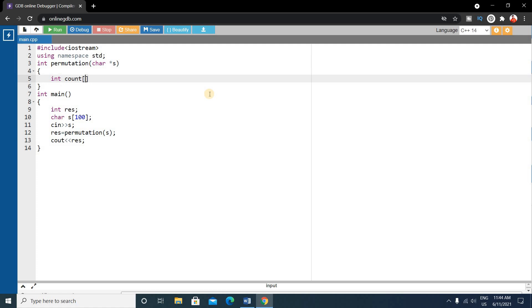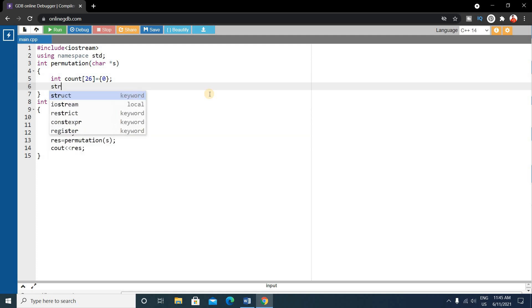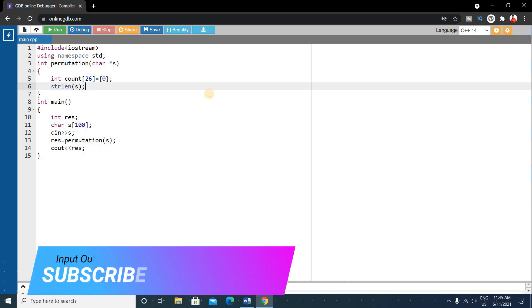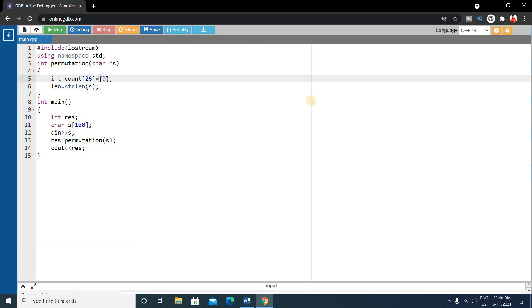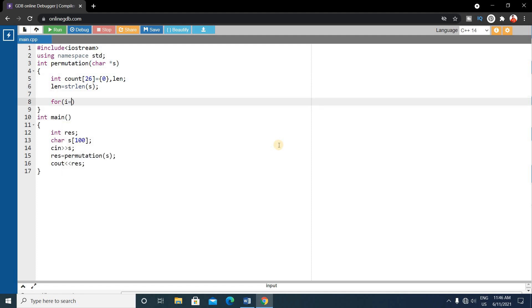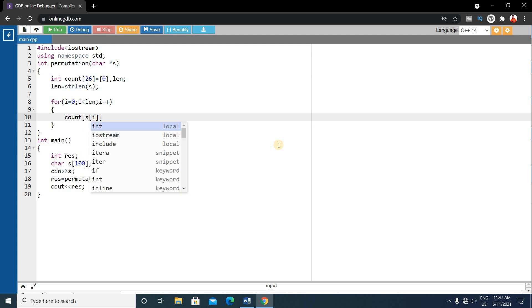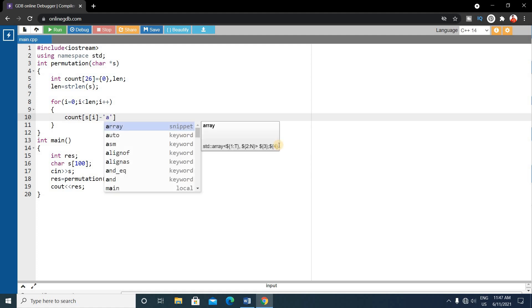Inside the permutation function, write an integer array named 'count' of length 26 — because there are 26 alphabets — initialized to zero. Calculate the length of the character string using strlen and store it in a 'length' variable. Then write a for loop: for i equals 0, while i is less than length, increment i.